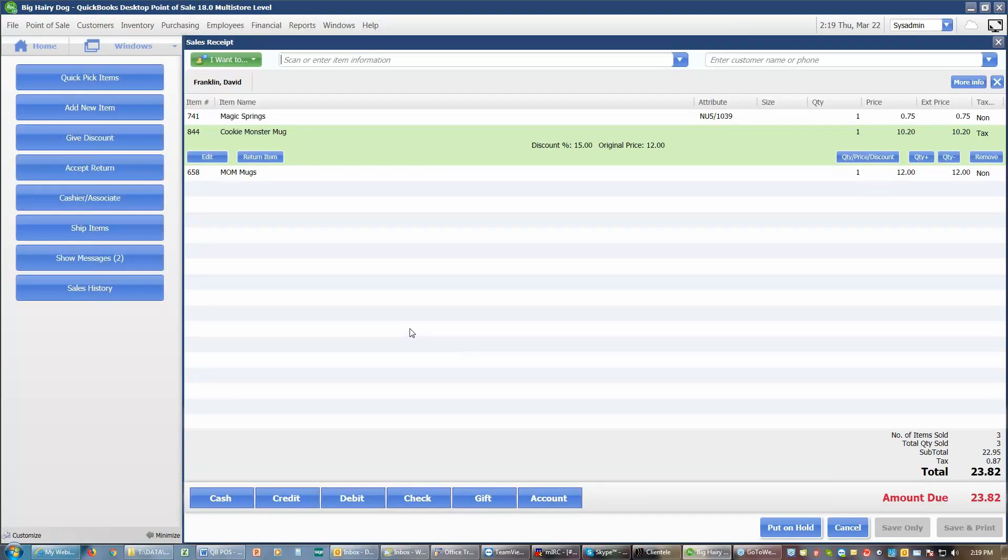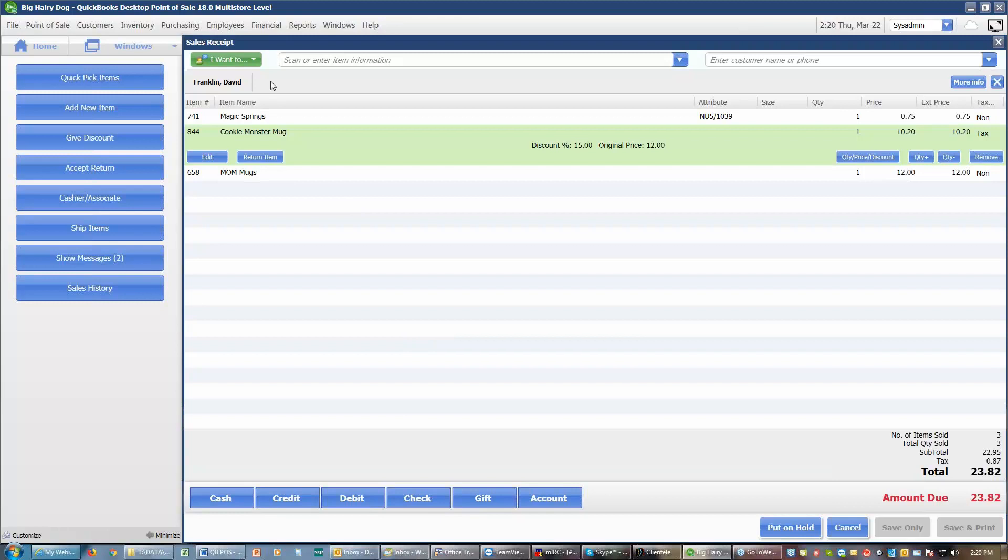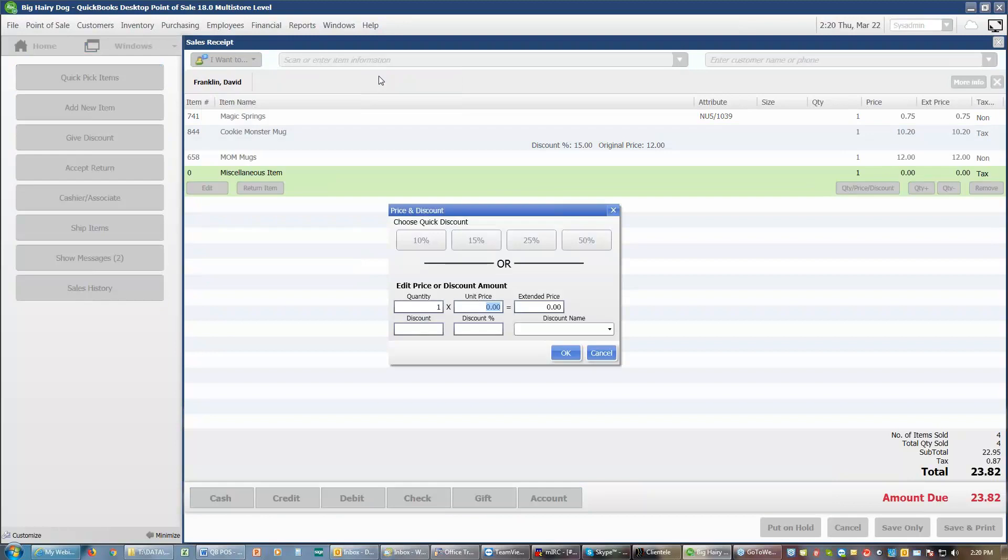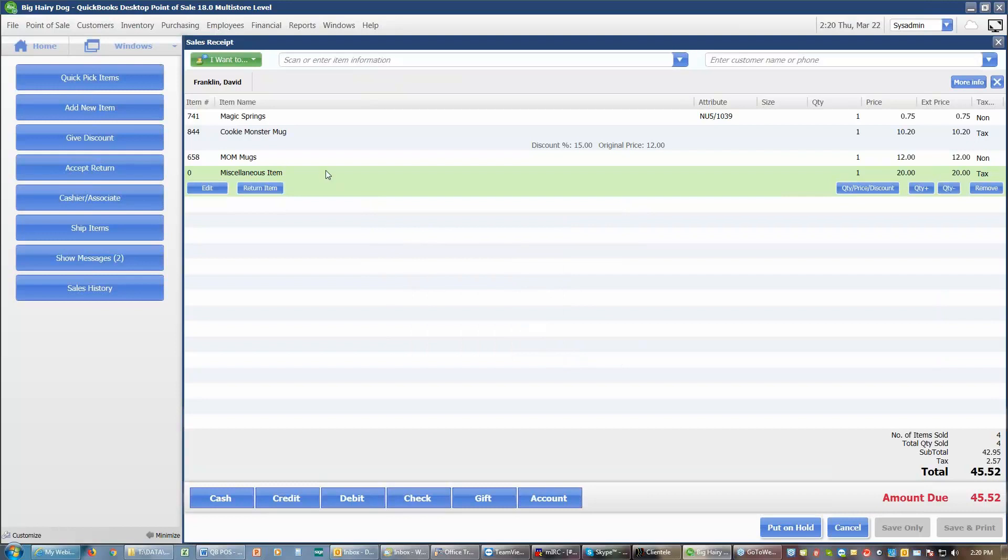When I want to, I can also add to a receipt what they call a miscellaneous item. A miscellaneous item is an item that I'm selling which I don't have for some reason in my list of stuff. Maybe I have an old display that I'm not using anymore and someone really likes it, and so they would like to buy that display. I can sell that. I can go up here to I want to sell a miscellaneous item. That brings up the option to sell that miscellaneous item. I need to enter how much I'm going to sell it for. And so I'm going to sell it for $20. And it adds that miscellaneous item.